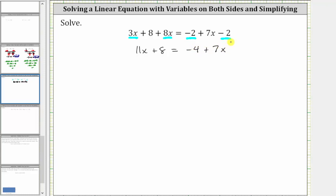Now that both sides are simplified, we need to add or subtract to isolate the variable terms on one side of the equation. Notice right now we have 11x on the left and seven x on the right. Let's undo the positive seven x on the right by subtracting seven x on both sides.